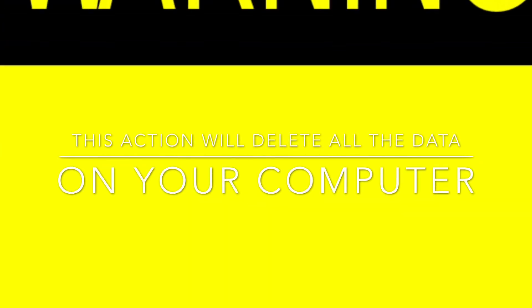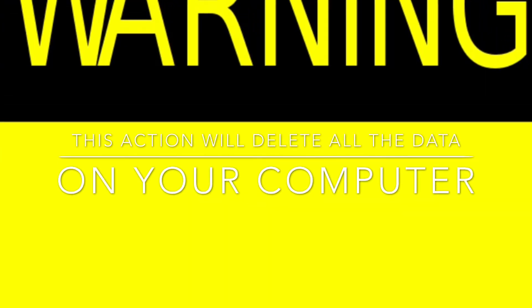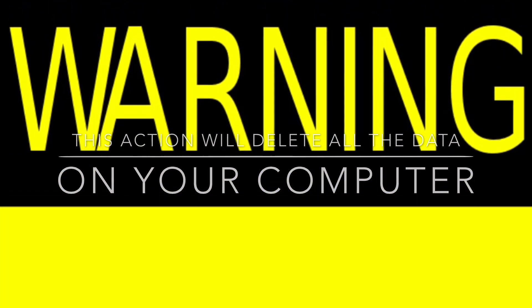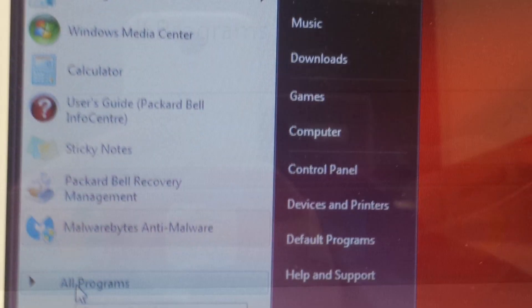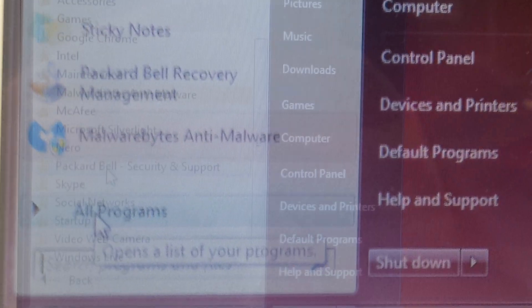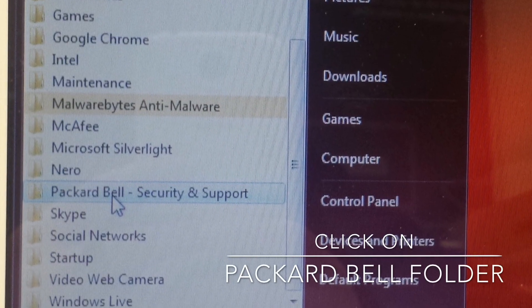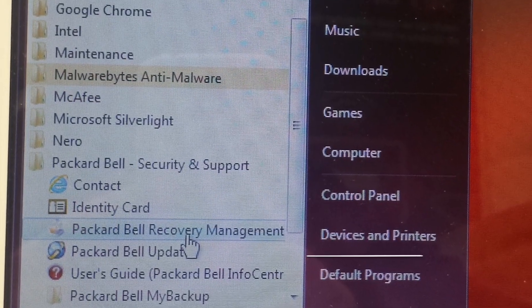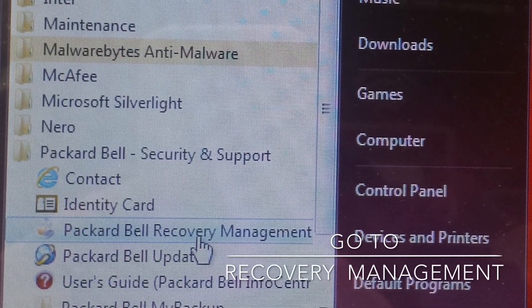Hello. I would like to warn you that all your data will be deleted. To start, you need to go to the Start button, click on All Programs, click on Packard Bell Program Security and Support, then select Packard Bell Recovery Management.